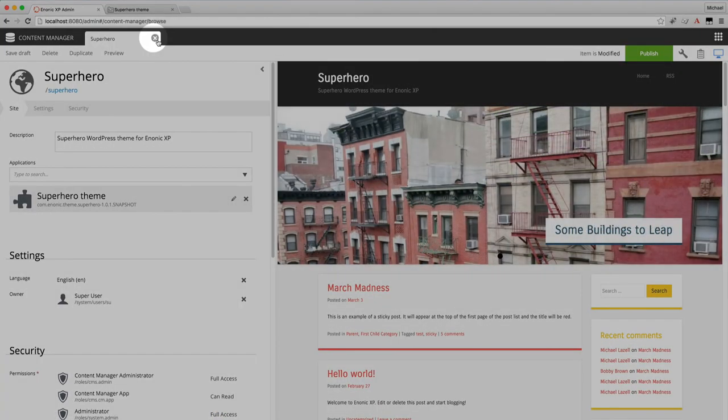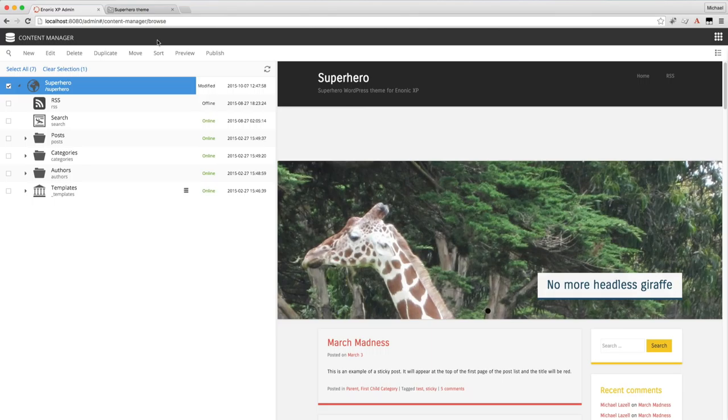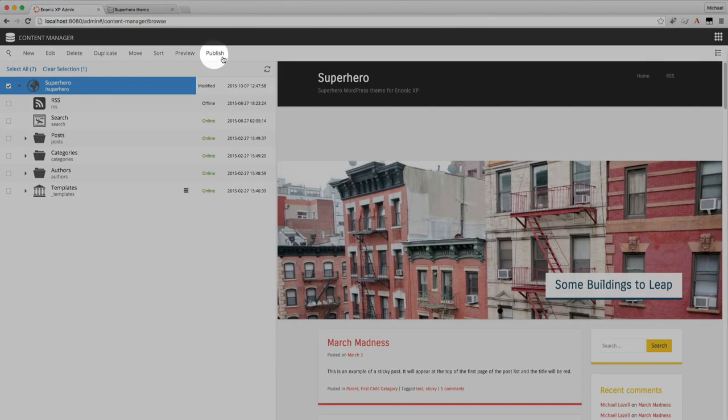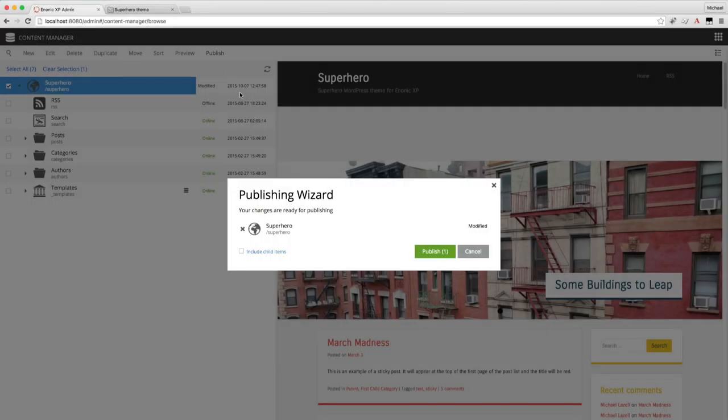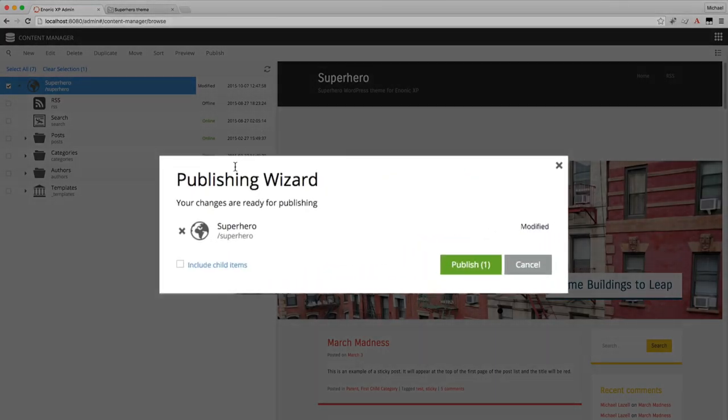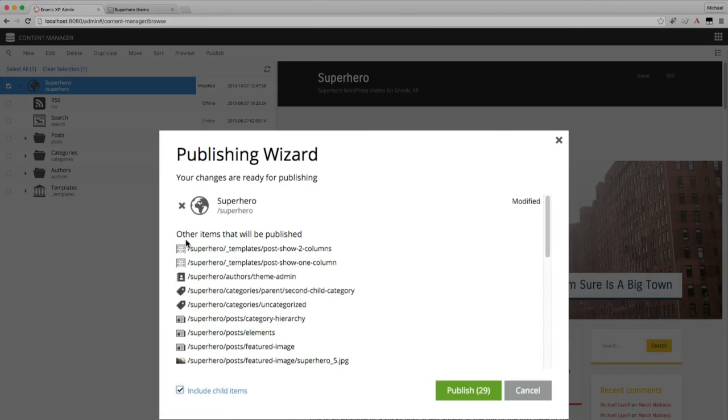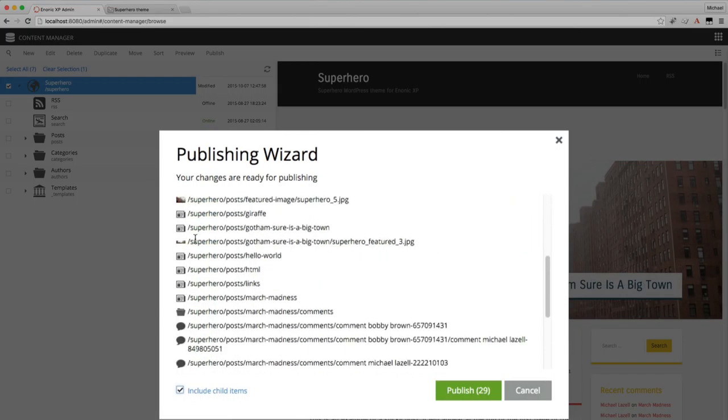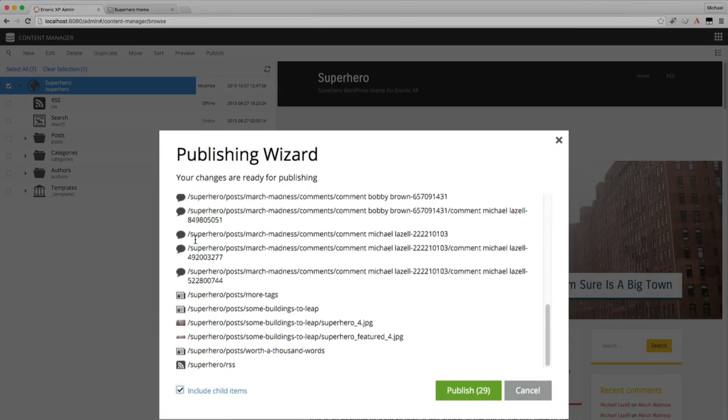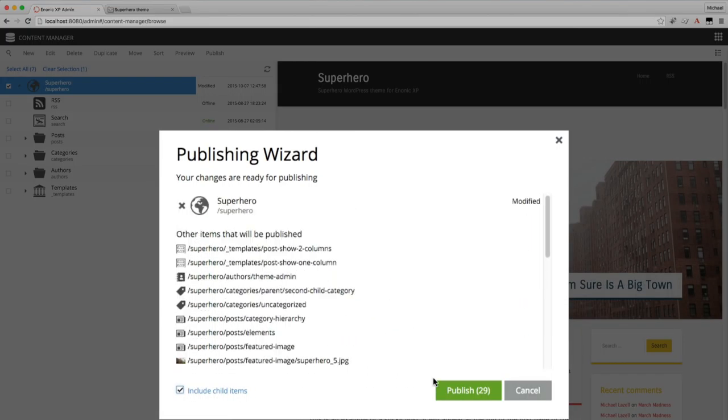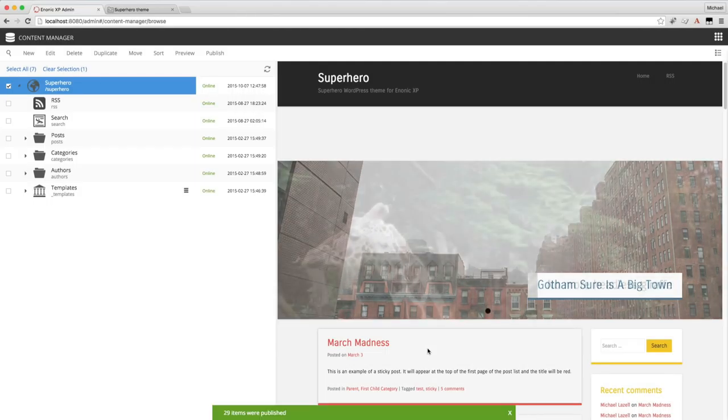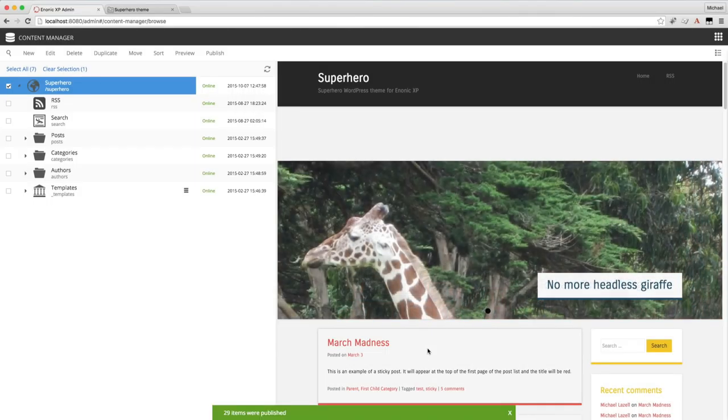Close this tab and now it's time to publish the entire site. So while the site is highlighted you can click that publish button. And because I'm ready to publish the entire site I need to make sure I click the include child items. And I'll just publish that. And now 29 items were published.